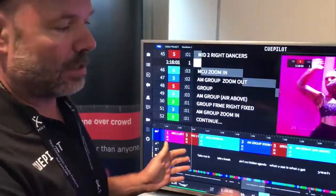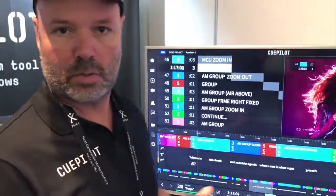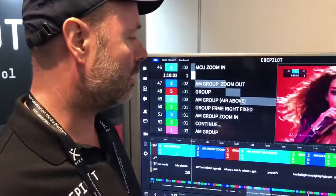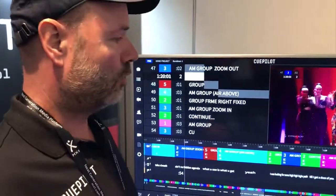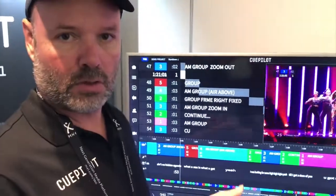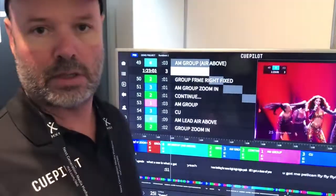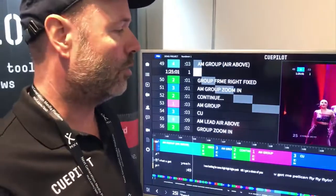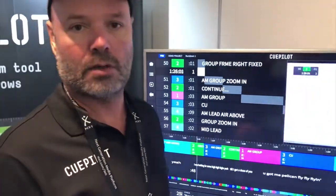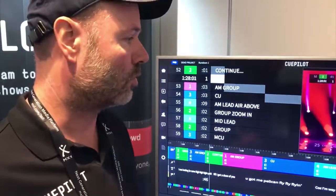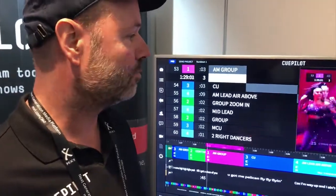Qpilot is basically a timeline tool. You prepare the act on a timeline, just like with Avid or Final Cut, and then during the live show Qpilot switches to the switcher and communicates to the camera operators which shot they're supposed to do.